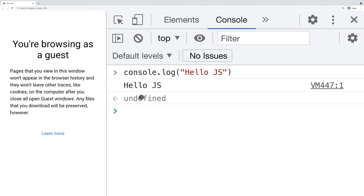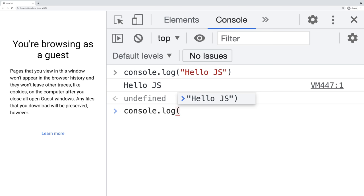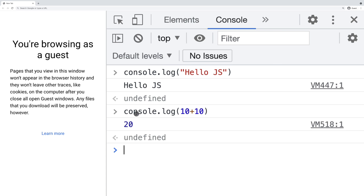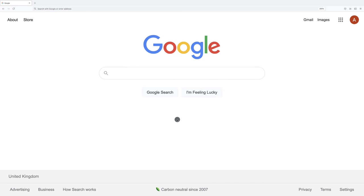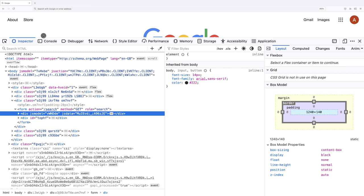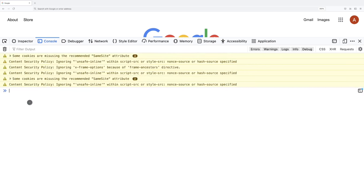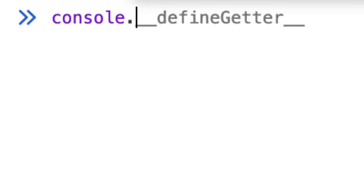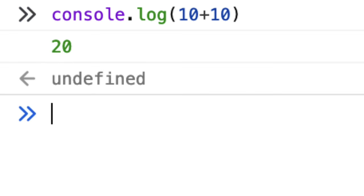We also have undefined. Similarly, if I type console.log and then say 10 plus 10 and press enter, you can see that we have 20. console.log is a function that writes a message to the debugging console. You can also write JavaScript code through Firefox — right-click inspect, navigate to the console, and it works the same way. This is your very first JavaScript code through the web browser.